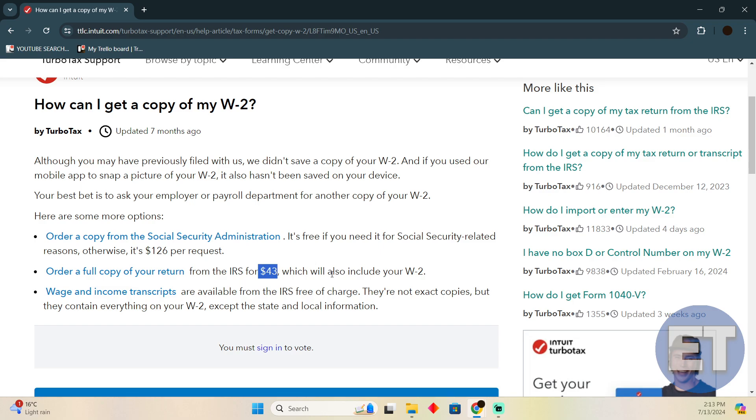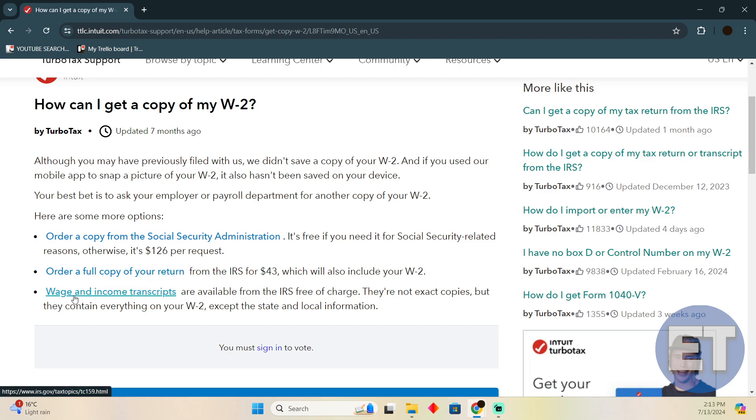It has a fee of $43, which will also include your W-2. If you want to do any of these options, you can actually get the wage and income transcripts.